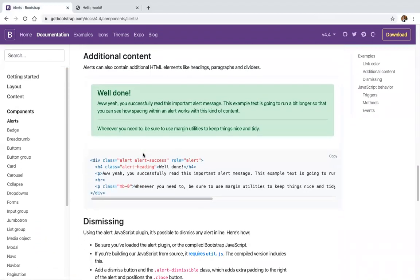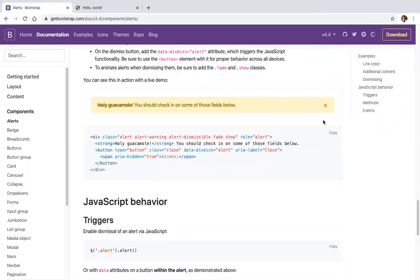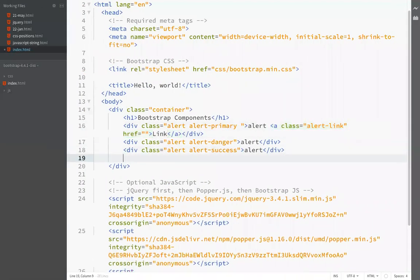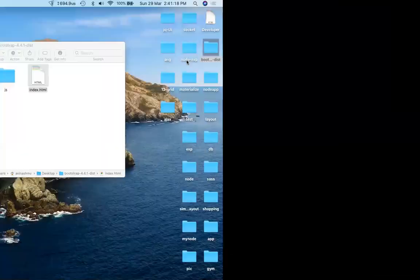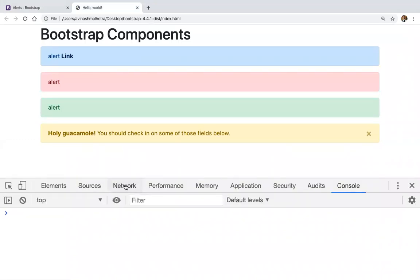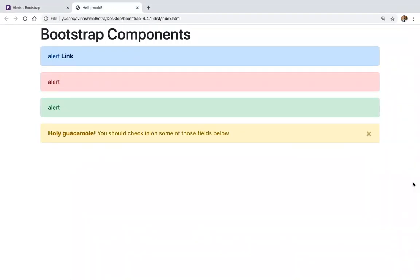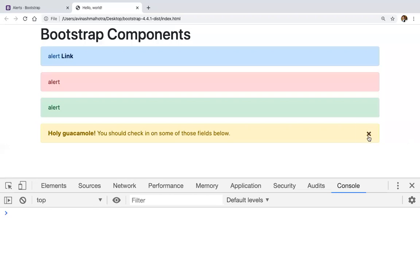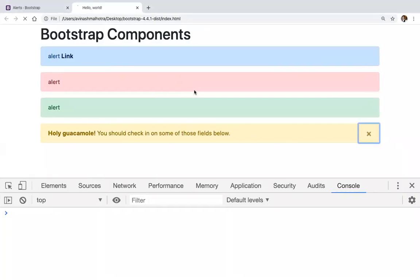We can also add additional content. For a 'well done' notification with a clear alert, copy this type. This can be a dismissible alert. To run a dismissible alert, make sure you have jQuery and JavaScript installed. Open your browser console and make sure all libraries are included. Then click and the dismissible alert will work.